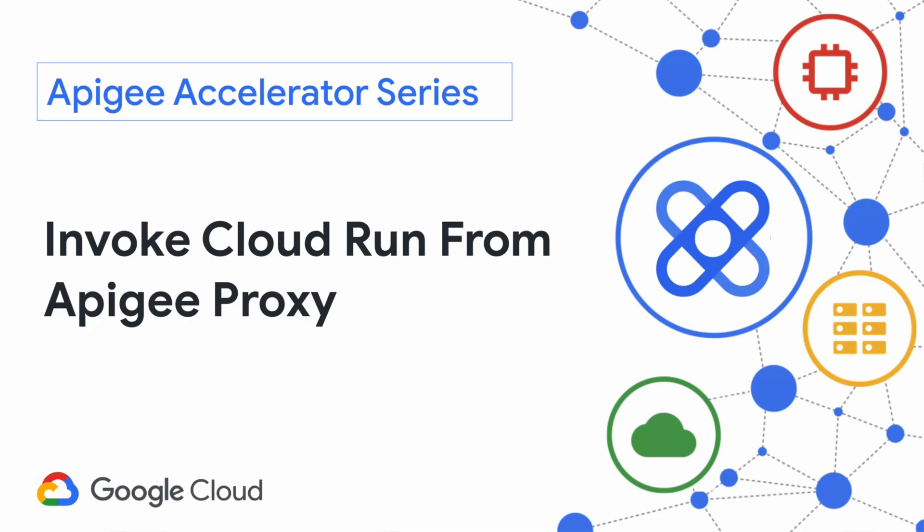Hi. In this sample, I will demonstrate how to call a Cloud Run app from Apigee. I will use Cloud Build to deploy a Cloud Run application and use the Apigee Maven Deploy plugin to deploy a sample proxy.